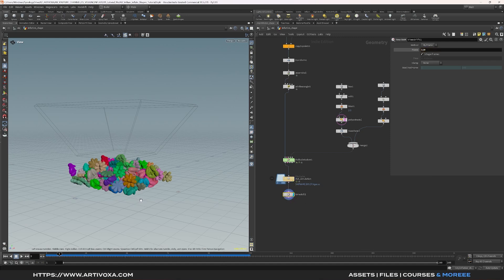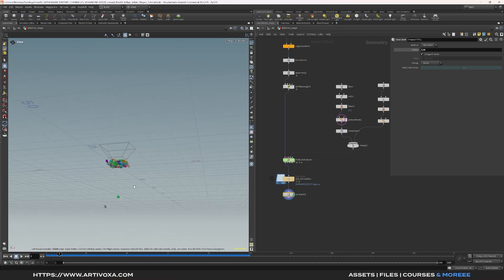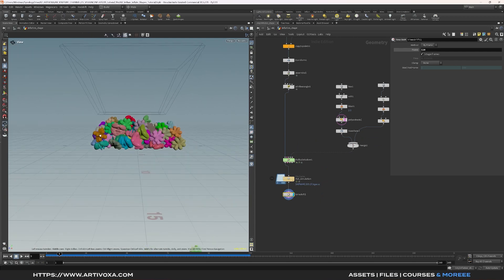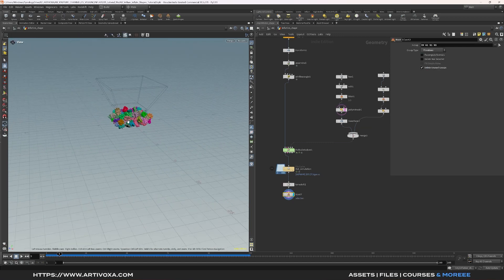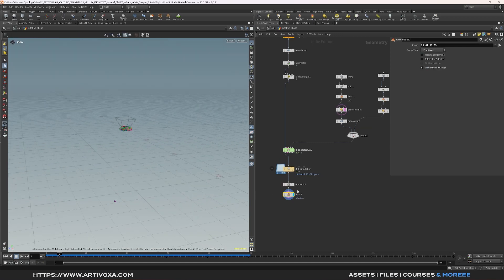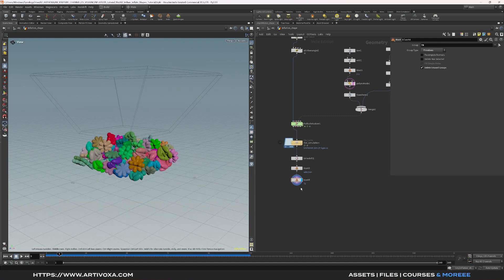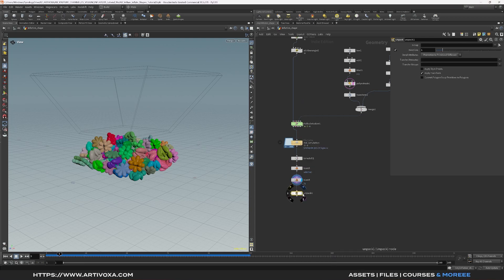This frozen result is perfect as the start of our vellum simulation. We have some small pieces in the bottom of the box — remove them by selecting the time shift node, switching to primitive mode, selecting those pieces, and pressing delete. Once cleaned up, unpack the geometry by adding an unpack node — for the RBD solver we pack the geo, but for vellum we need it unpacked. Now everything is ready for the vellum simulation.